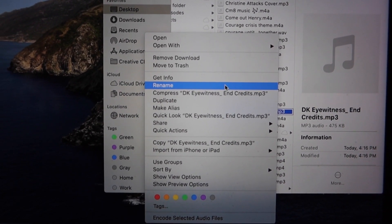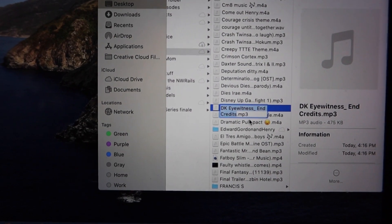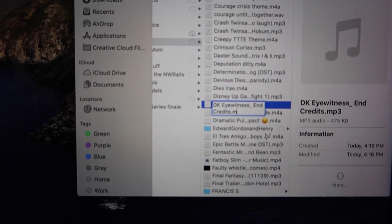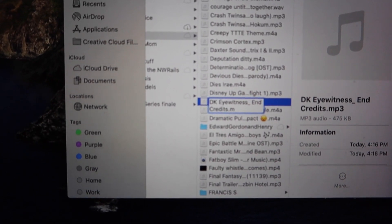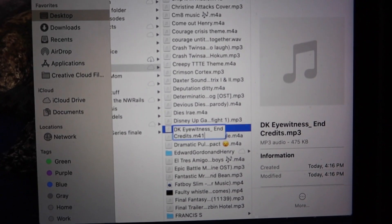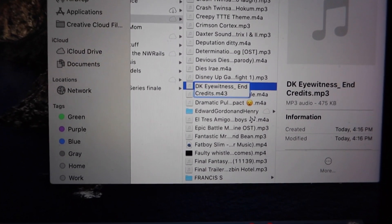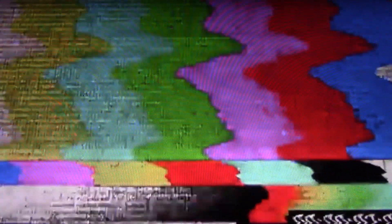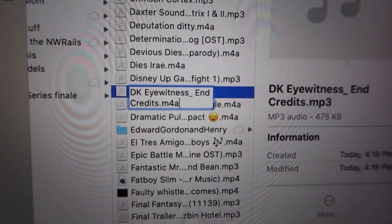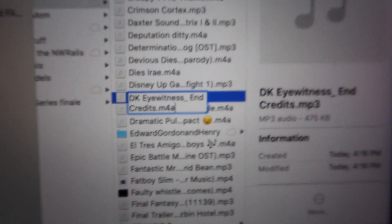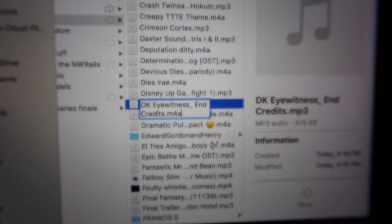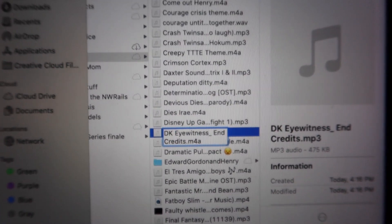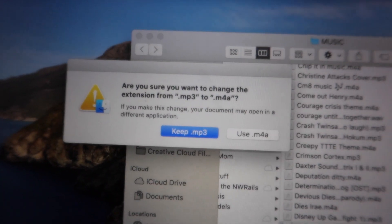So what you got to do is you go to rename and then you just type in M4A. Okay there we go, M4A. Sorry I'm doing this unscripted so bear with me.